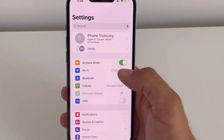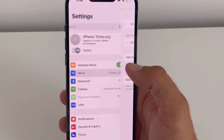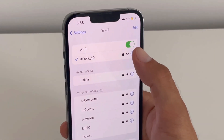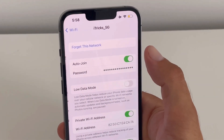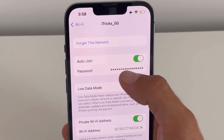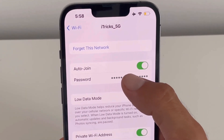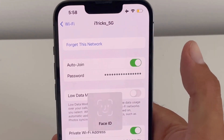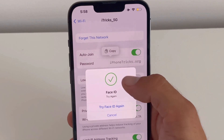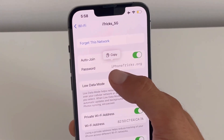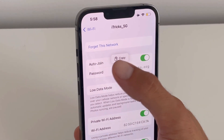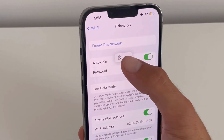Just open Settings, Wi-Fi, and tap the blue eye icon next to a known network. Then tap the password field, use Face ID, and the password is shown along with a quick action to copy it.